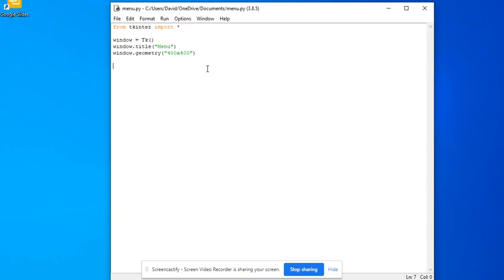So for example, if we were having a register window, here where a user could register to your product, we can have a drop-down box so they can select their title. So for example, Mr, Miss, Mrs, Doctor, Sir, or any other title that a person may be given.